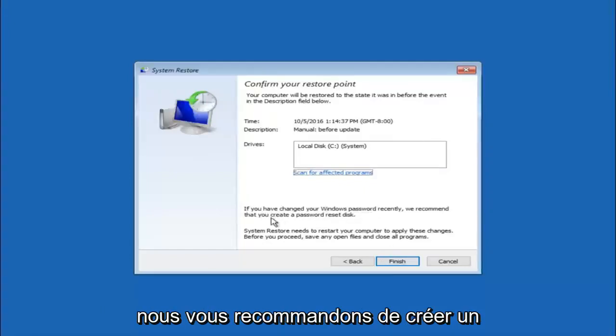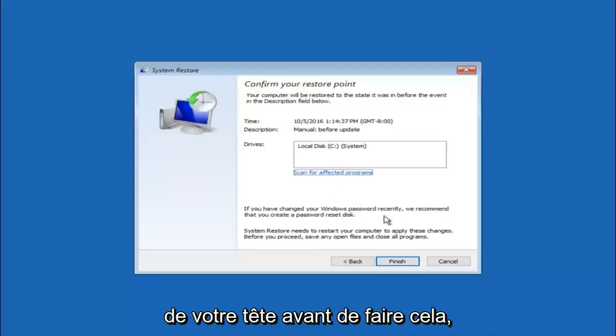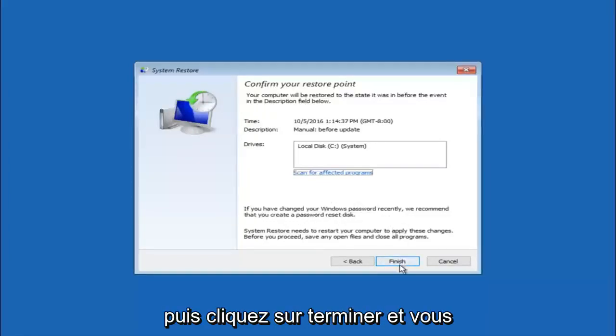We recommend that you create a password reset disk. So just keep that in the back of your head before you do this, and then left click on finish.